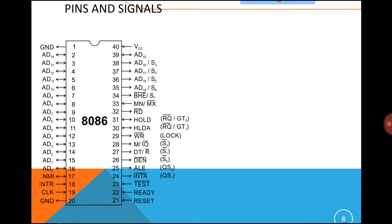In the 8086, 29,000 transistors are fabricated on a single chip. This 8086 supports 1 MB of memory, 20 address lines, and 16 data lines. The 8086 operates in two modes: minimum mode and maximum mode. If only a single processor is present, that is treated as minimum mode.